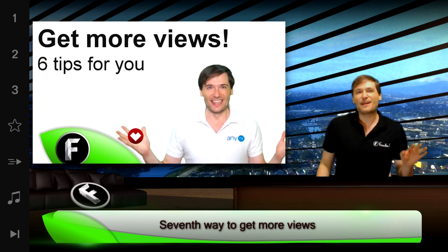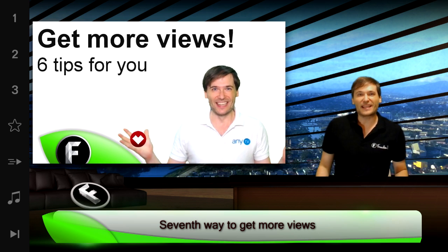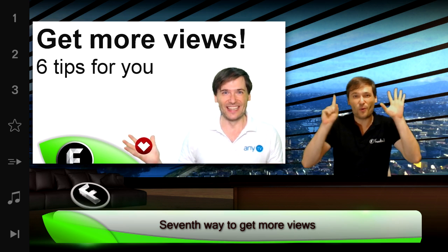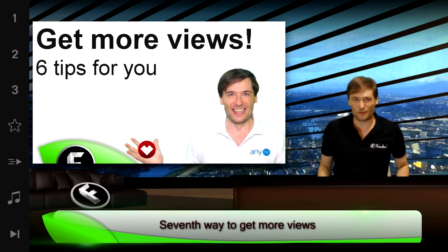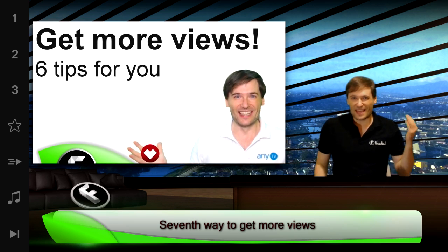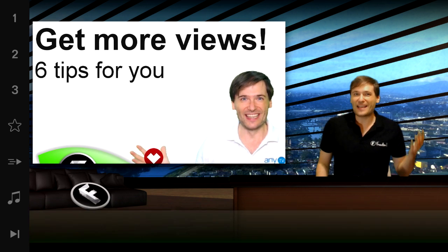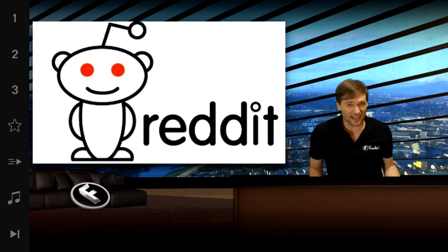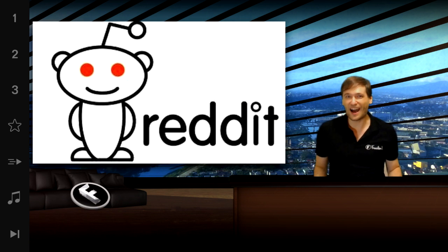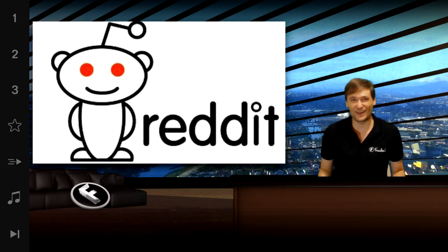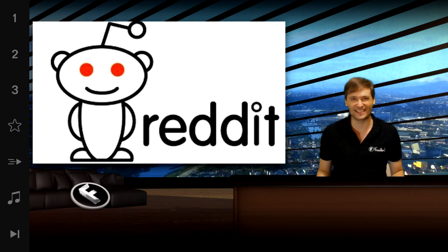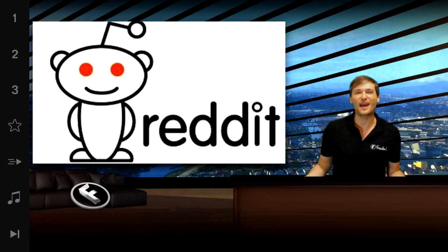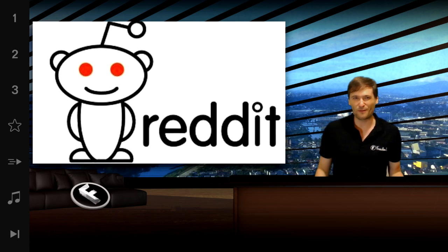And guys, yesterday I made a video that gave you six ways to get more views. In that video, I did not list Reddit because I don't use Reddit. So this is the seventh way to get more views.